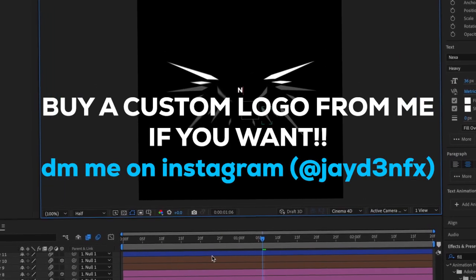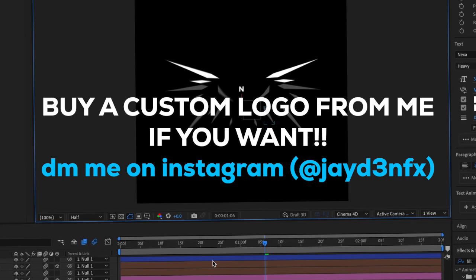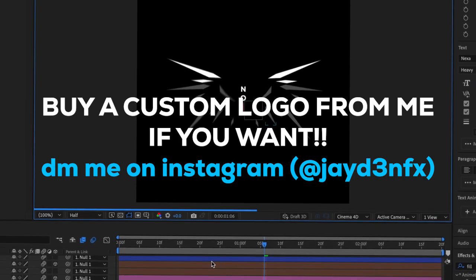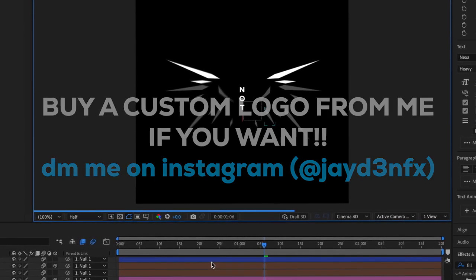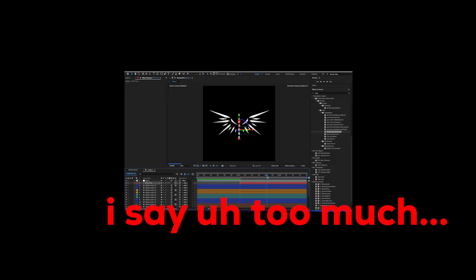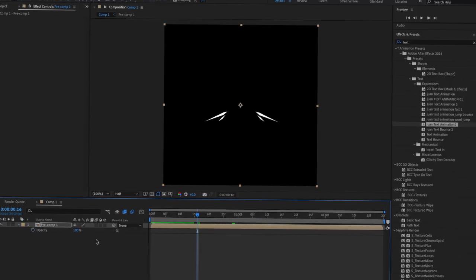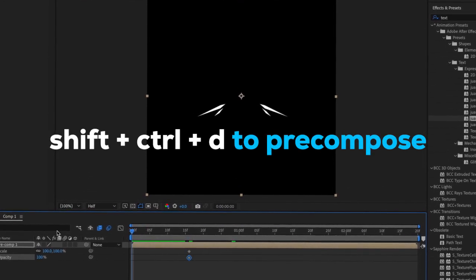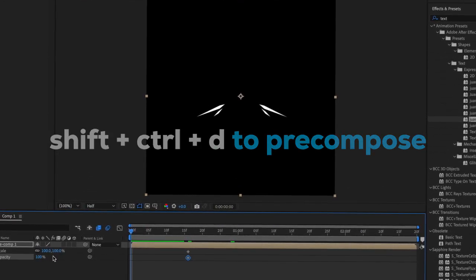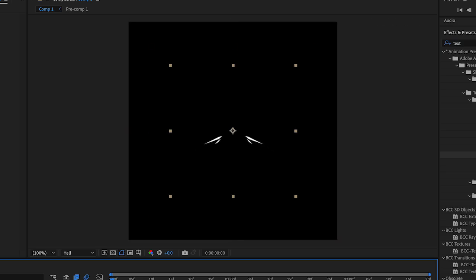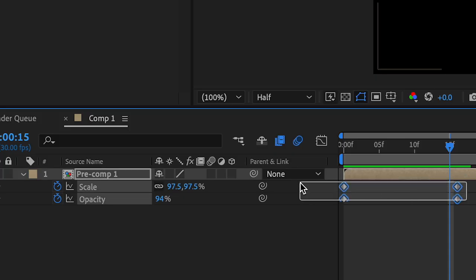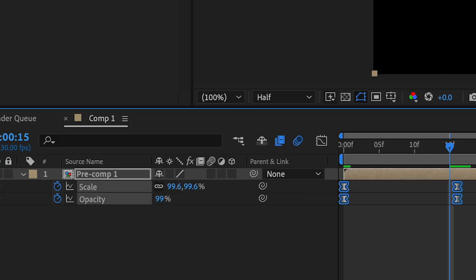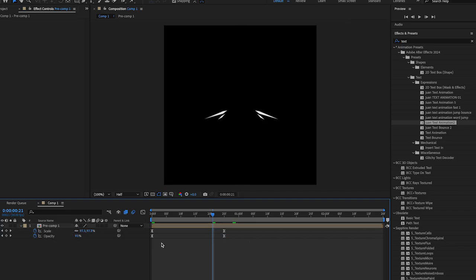This logo was actually made for someone — it's a paid logo, I didn't make it on my own. After that I pre-composed all the shape layers and the null object, and then keyframed the scale and such — same thing with the speed graph.